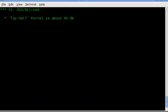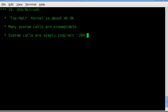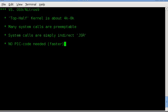How is this different than OS-9? It's a top half kernel. The kernel always sits in user space memory. It sits in the last 8k. Many system calls are preemptible and don't turn off interrupts until the very last minute, and you can actually preempt the kernel if you're in kernel mode. System calls are not like OS-9 where you use a SWI2 followed by a postbyte to call. They're simply a JSR to an indirect table. Makes them faster. No PIC code needed.